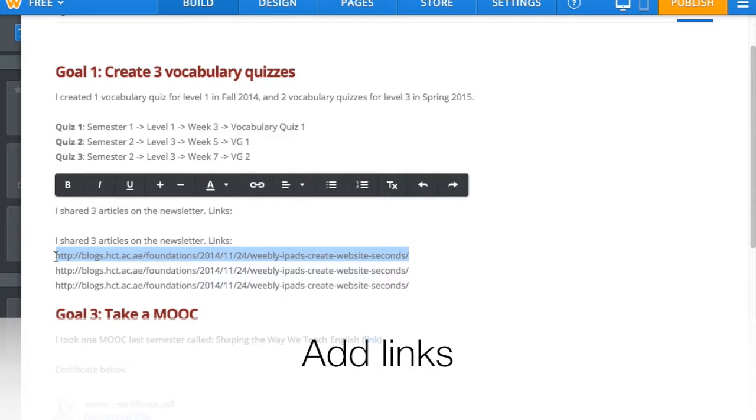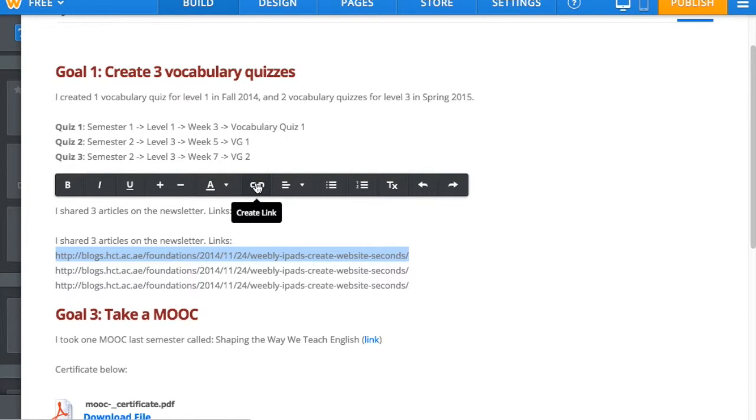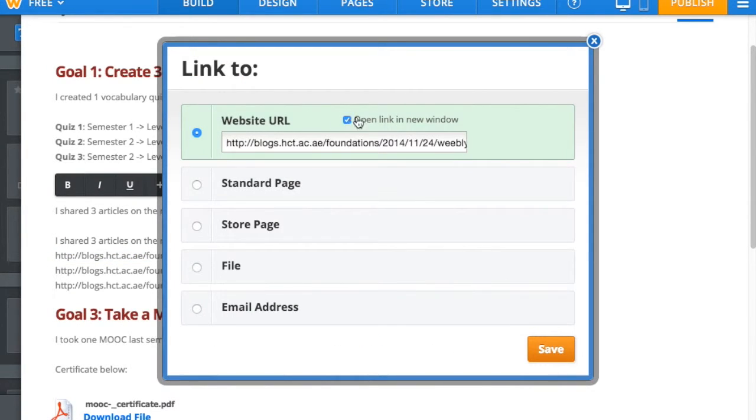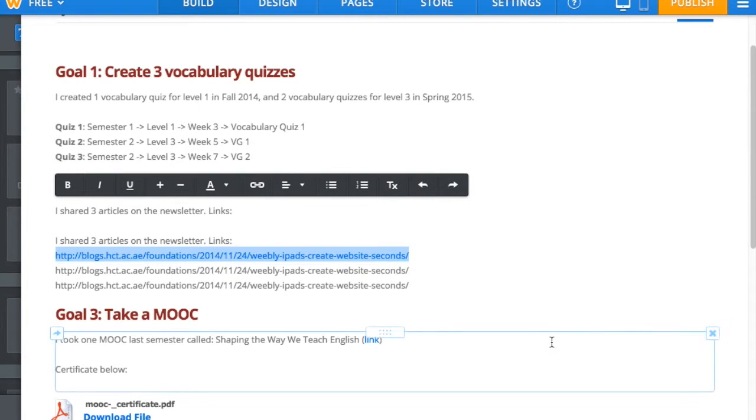To add links to text, select the text that you want to add the link to and click on the link icon that appears on the edit bar. Paste your link and hit Save.